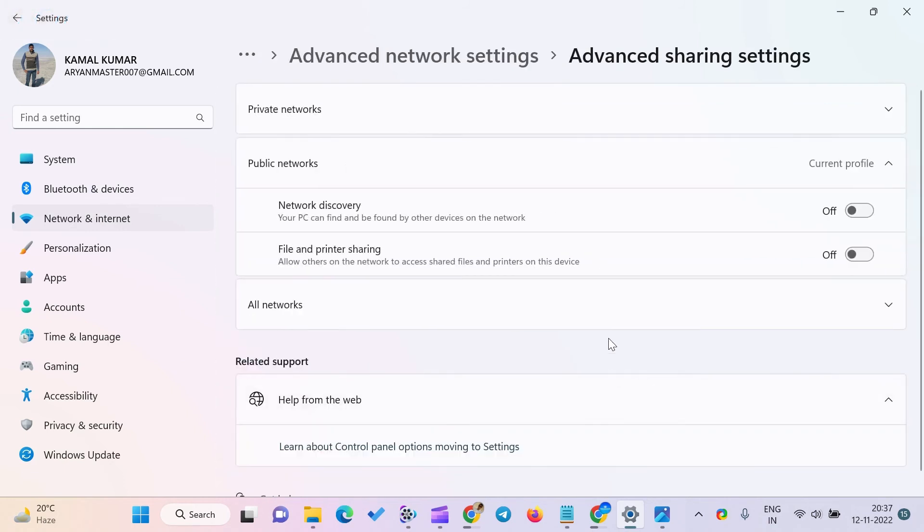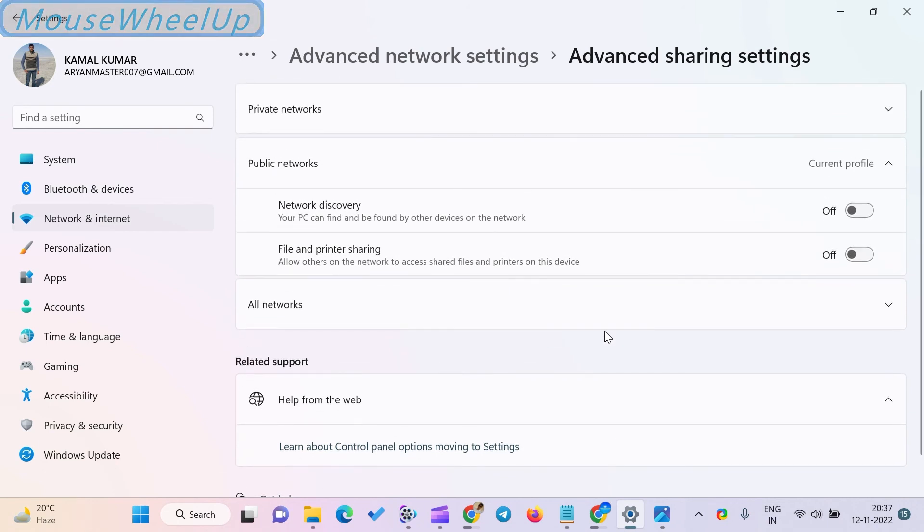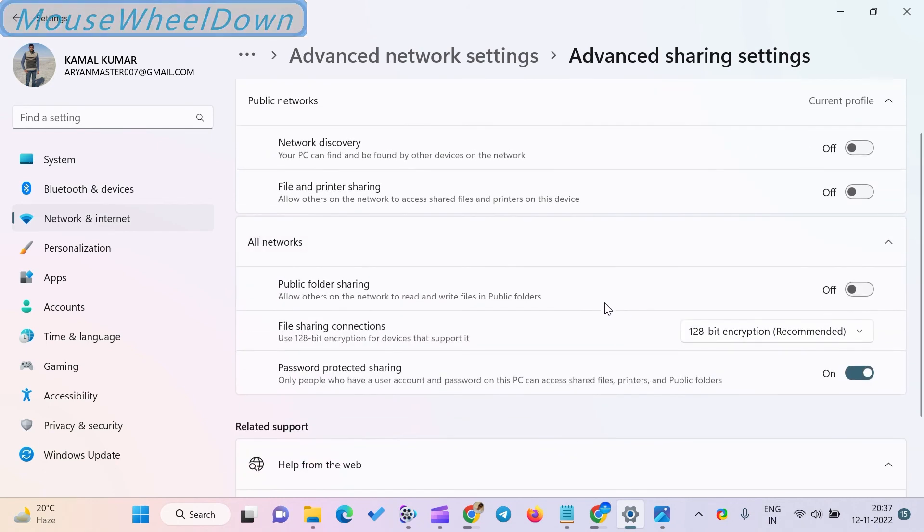Turn on the toggle switch beside the Public Folder Sharing option under the All Networks section on the following page. You can also turn on Password Protected Sharing on the above settings page to better control your files and folders.